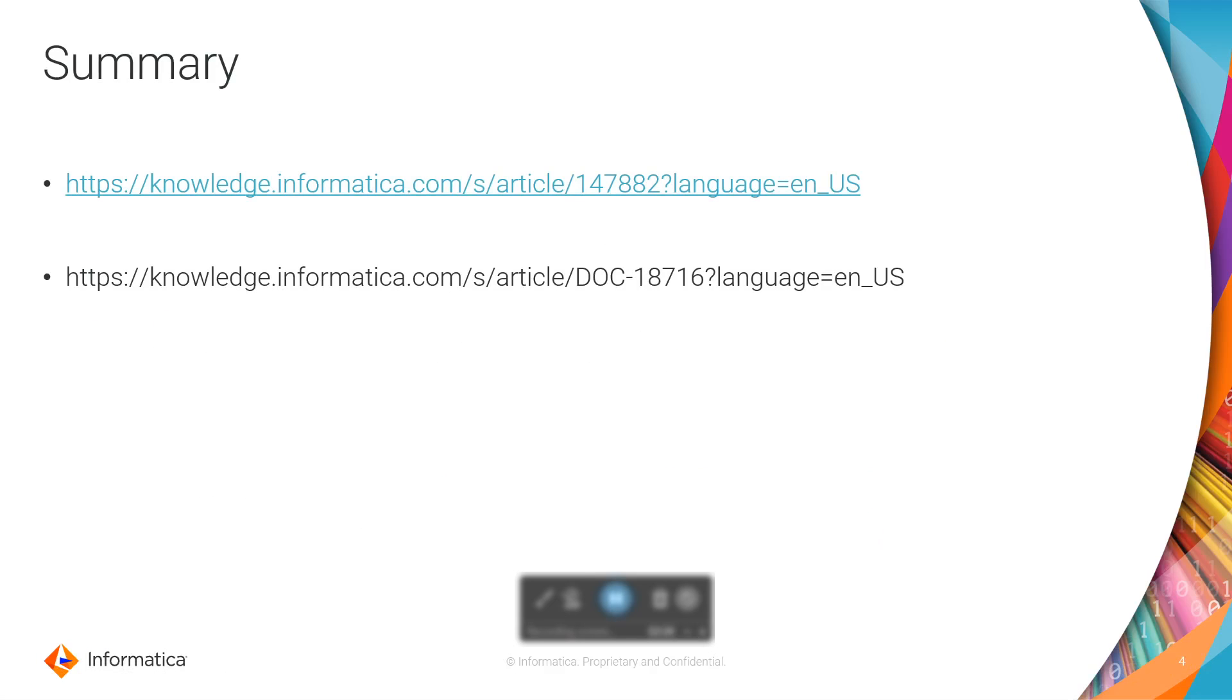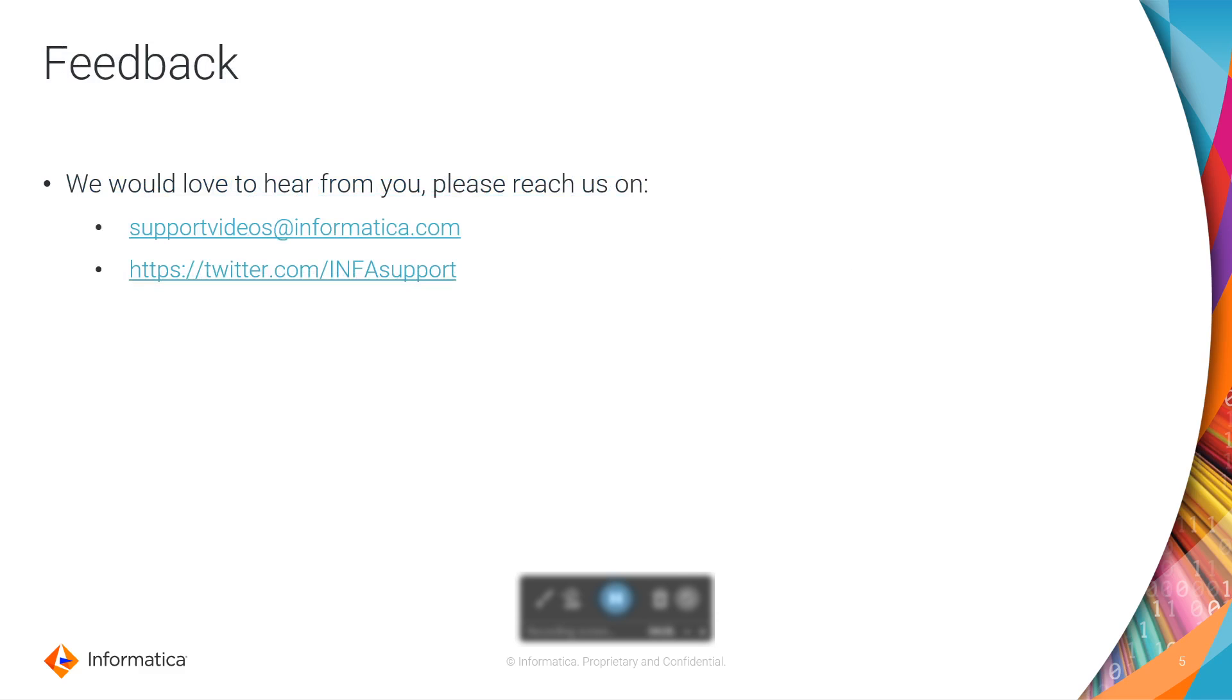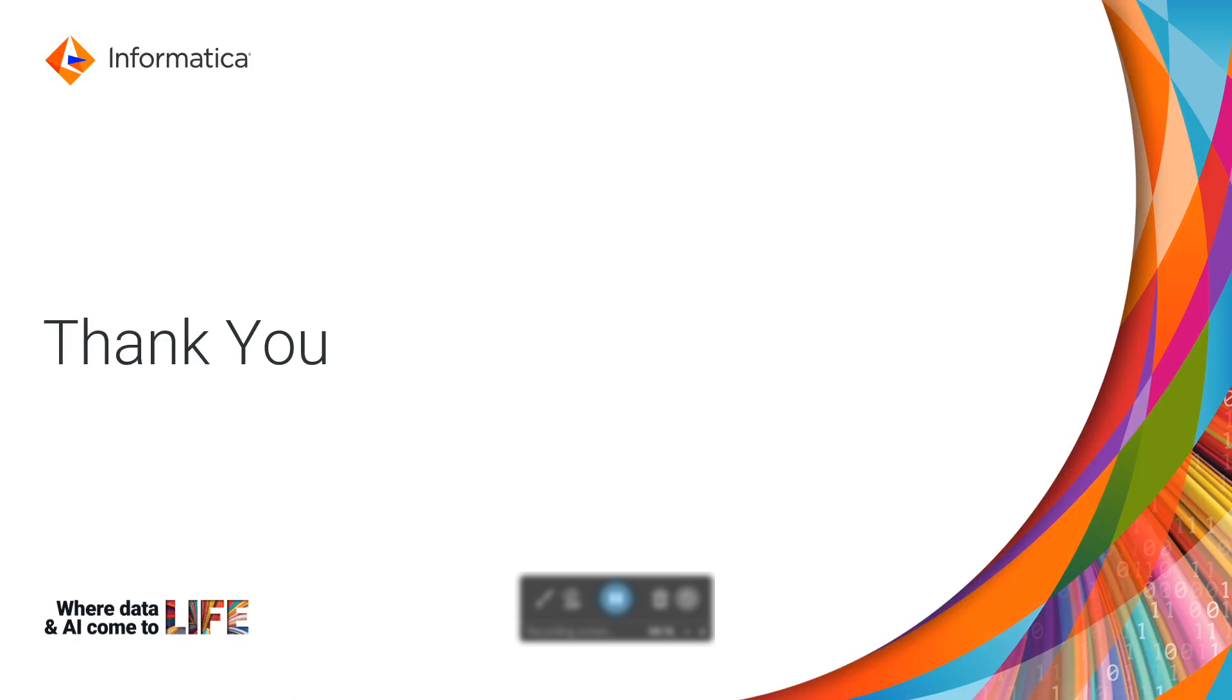In the description are links you can refer to for more information on this utility. We'd love to hear from you - please share your feedback to the email IDs provided, supportvideos@informatica.com and that Twitter handle. Thank you.